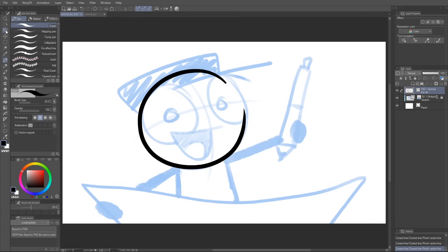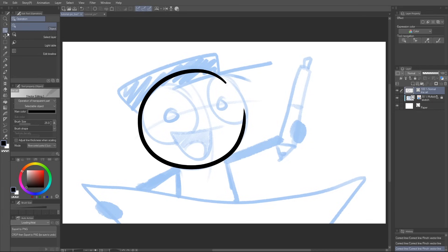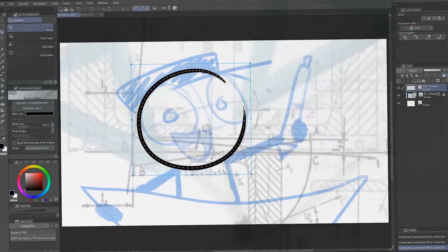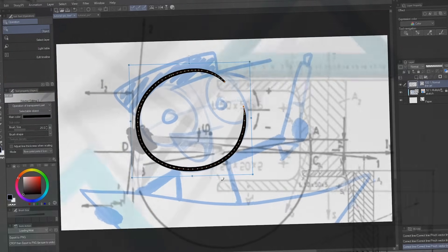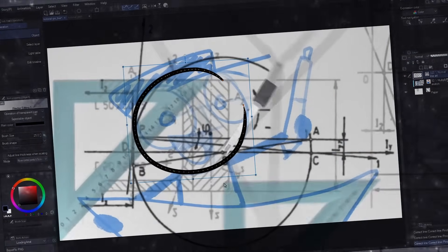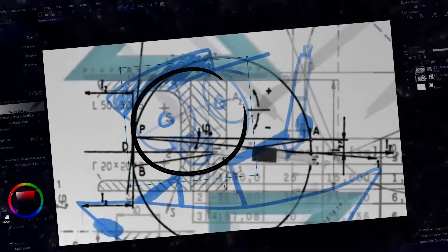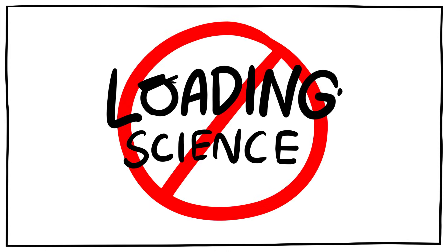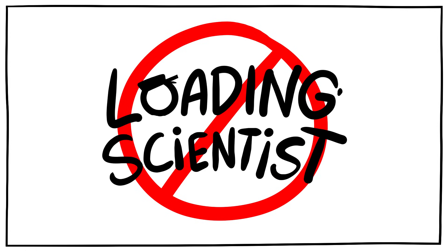You see, when you draw in a vector layer, you're not actually drawing down pixels, you're actually drawing a mathematical equation with properties that determine the curvature and thickness of the line, or something, I don't know. I'm Loading Artist, not Loading Science Guy, scientist.